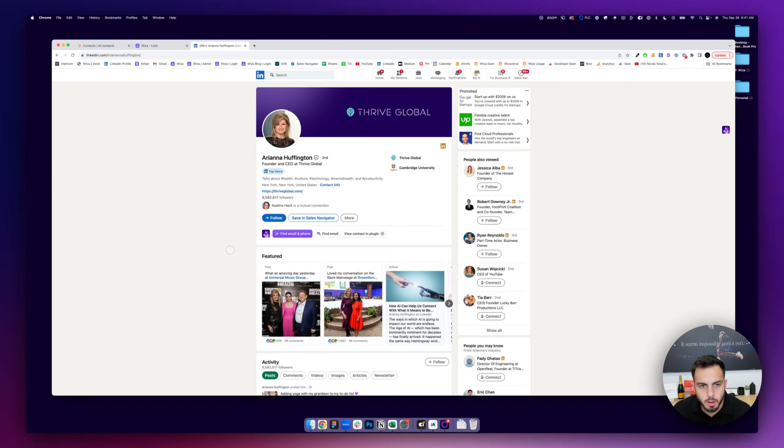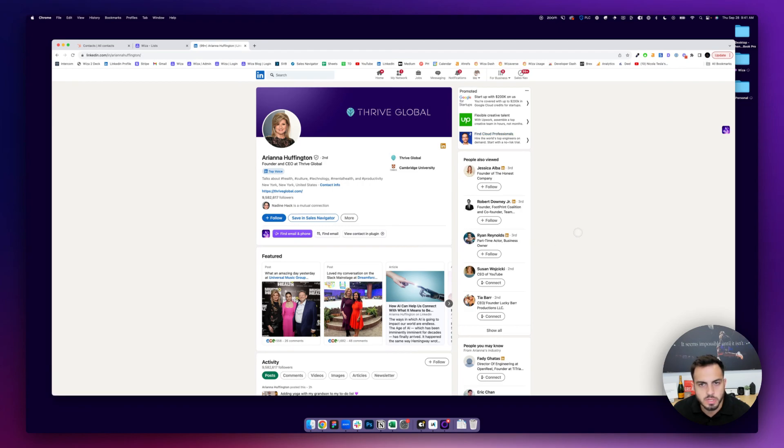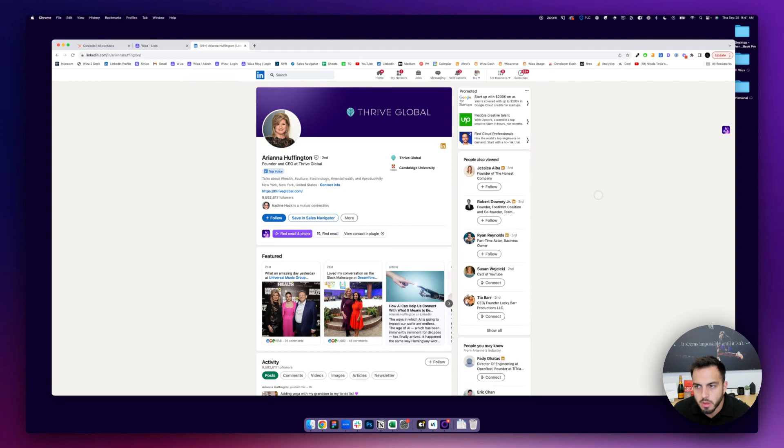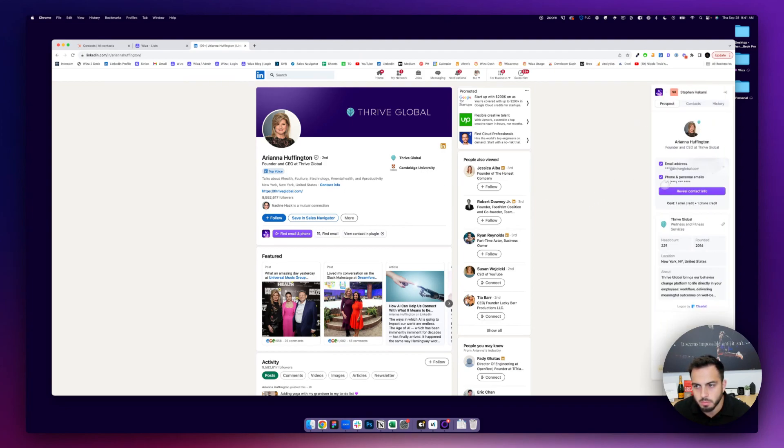It's actually pretty simple. It's going to be done through a Chrome extension called Wizza, a free extension that will be linked in the description of this video. When you have it, you'll notice on LinkedIn you have this little pop-up here that is available on profiles.